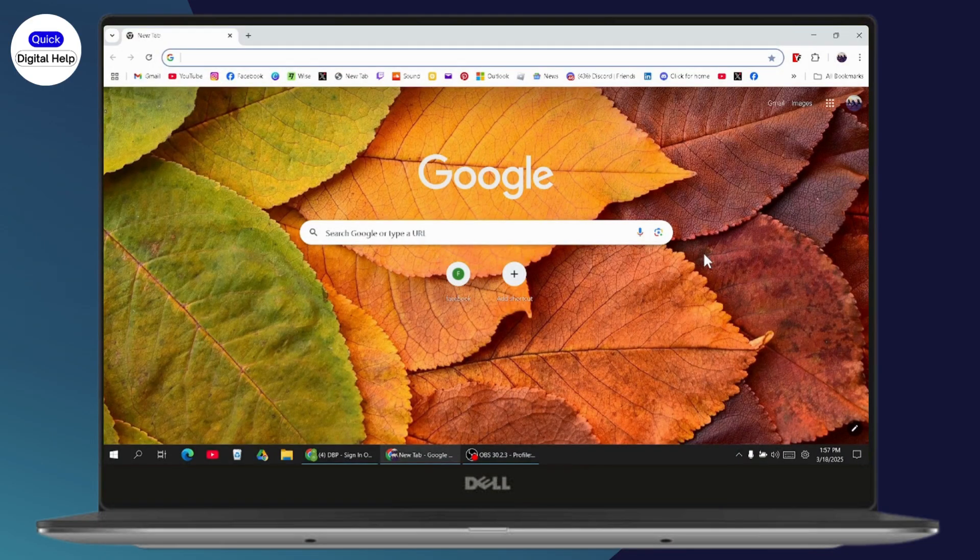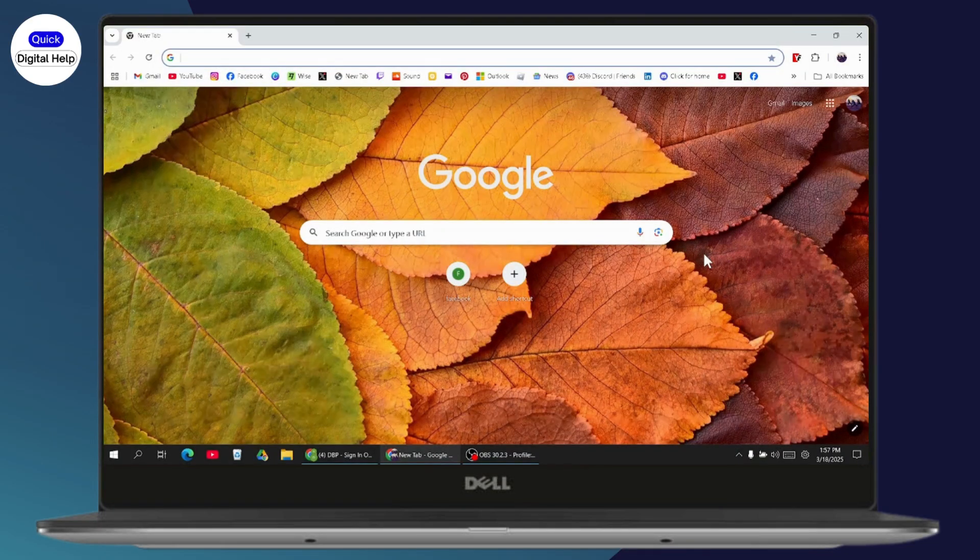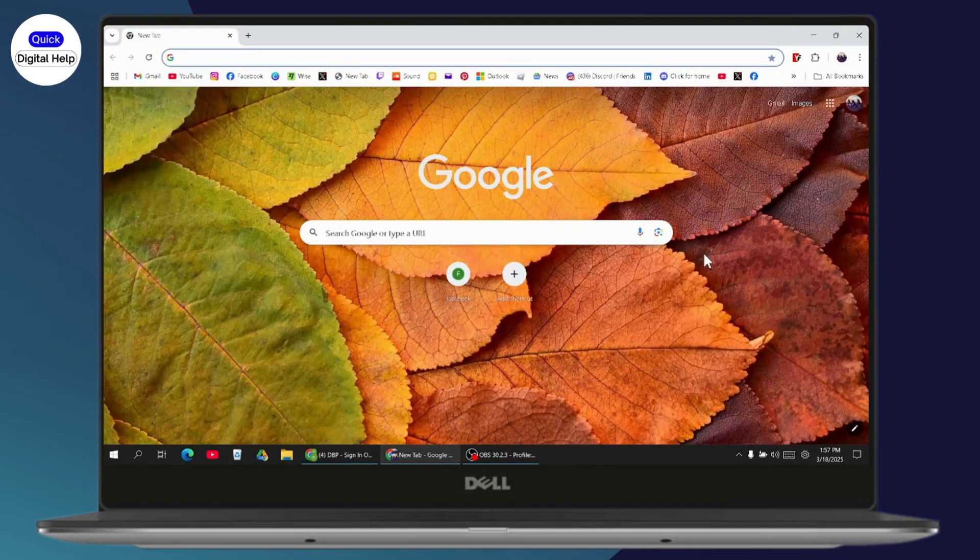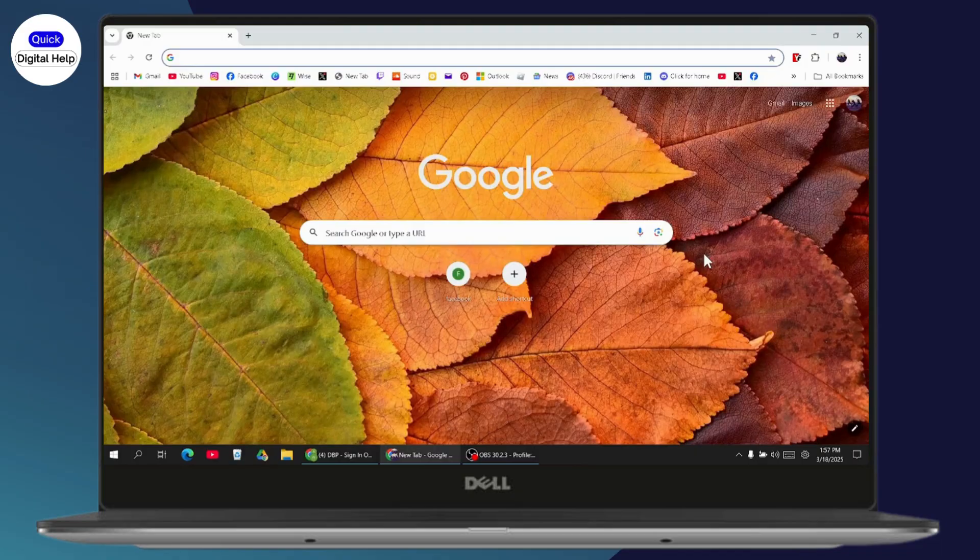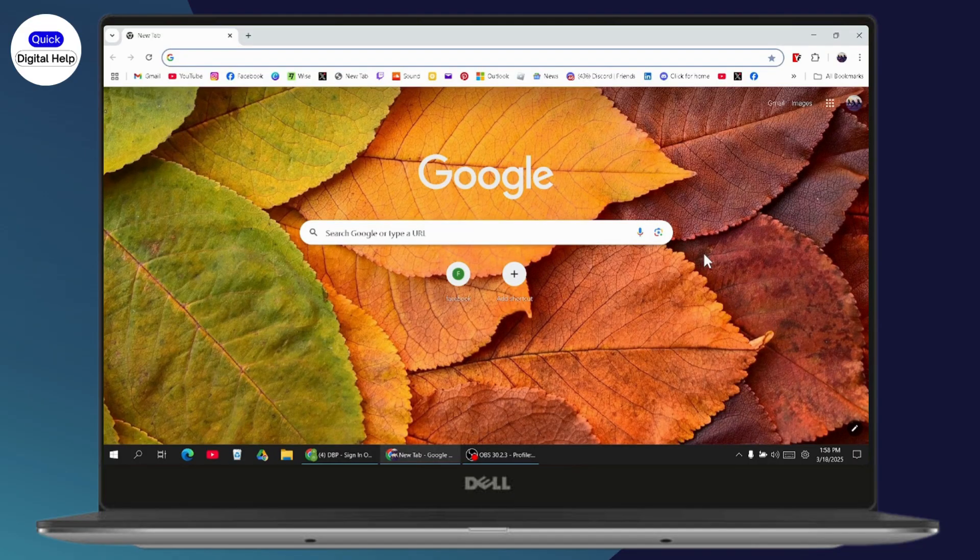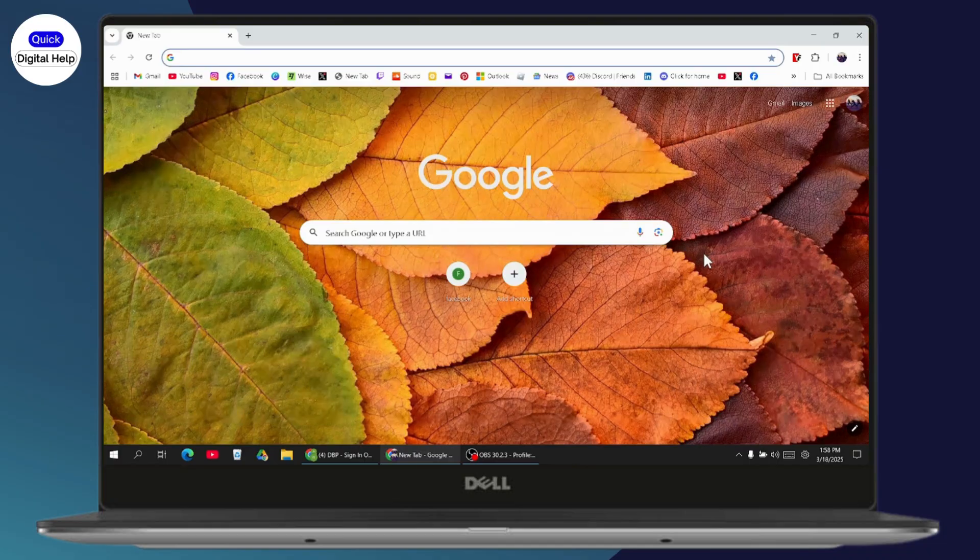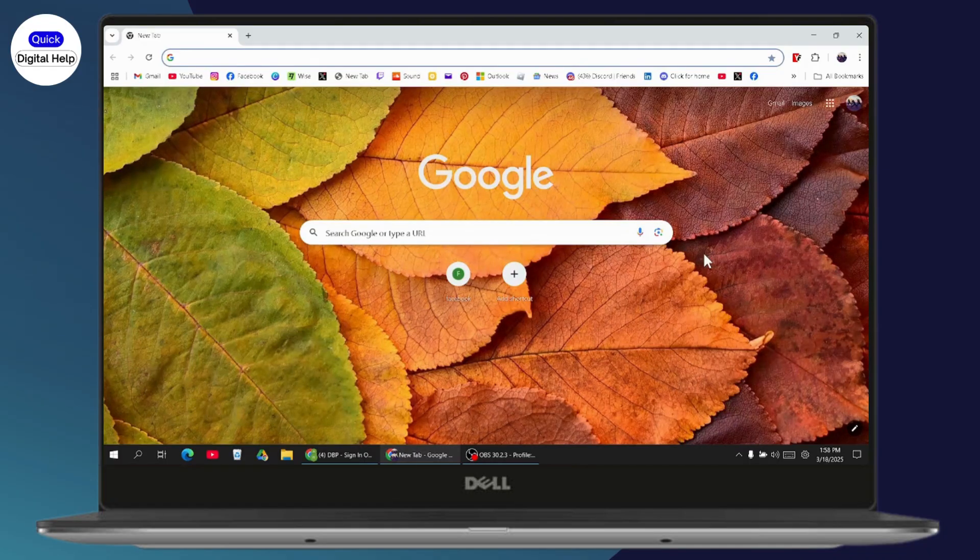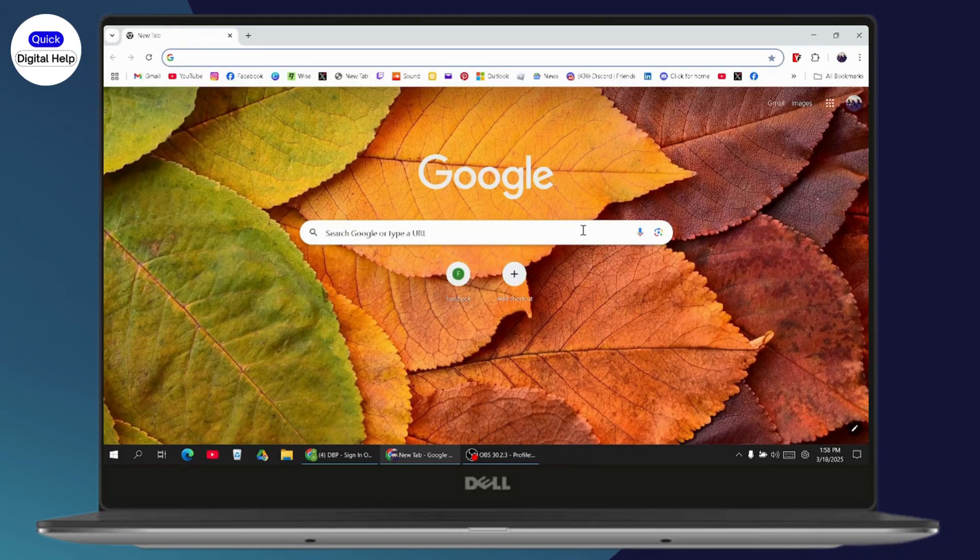If you want to sign in or log in to DBP online banking, first you need to make sure that you have an internet connection. After that, you can open up your browser, any browser that you are comfortable with. I'm here with my Chrome browser.